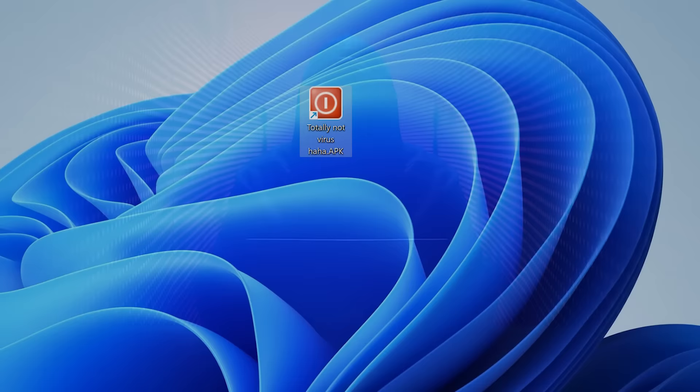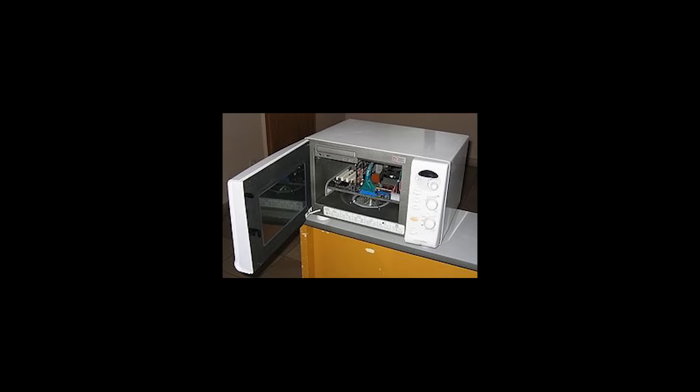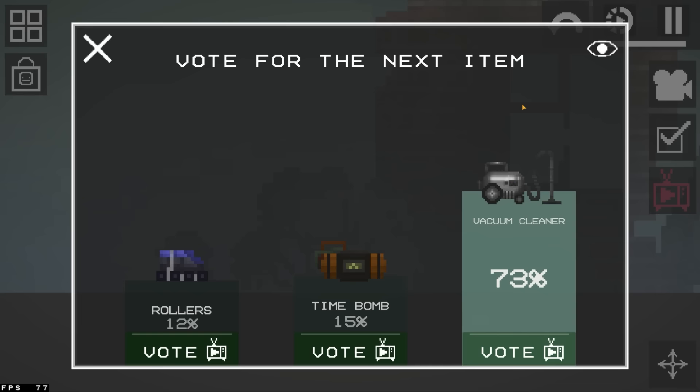Just here, take this APK file executable basically and run it on your virtual machine. See what happens. Oh, they even have votes to add the next item to the game. That's pretty cool.